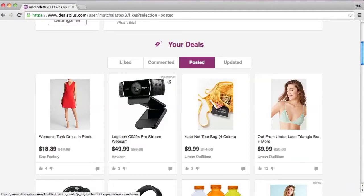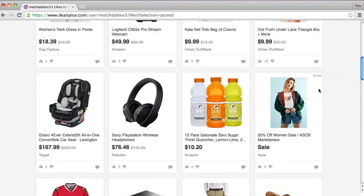You can also see buried deals here. Your deals can be buried for a few reasons, including: some retailers have guidelines that we must follow, it was a duplicate deal, some stores like Amazon have minimum requirements that it didn't reach, or it's inappropriate or offensive.